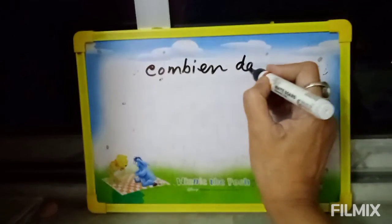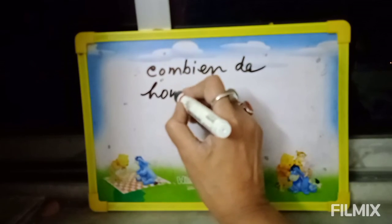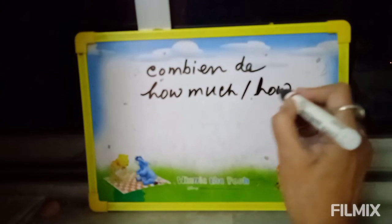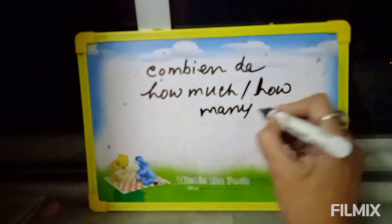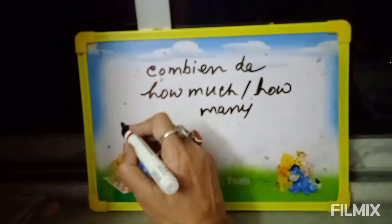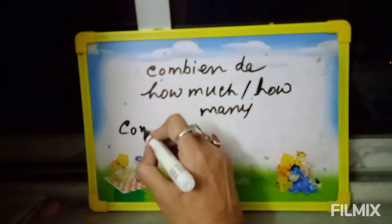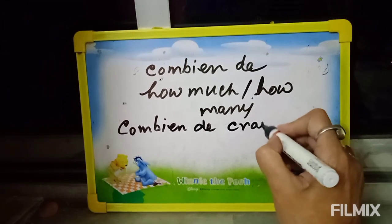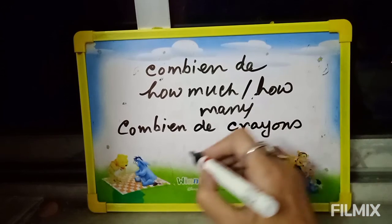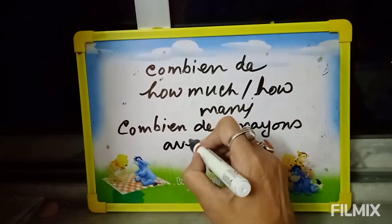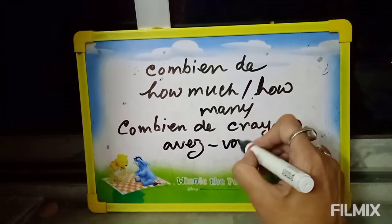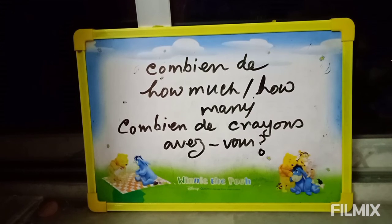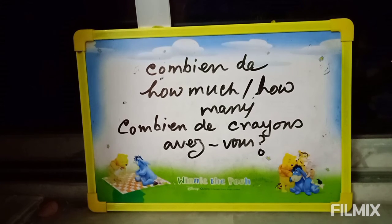Next: 'Combien de?' English meaning: how much or how many. Example: 'Combien de crayons avez-vous?' — How many pencils do you have?